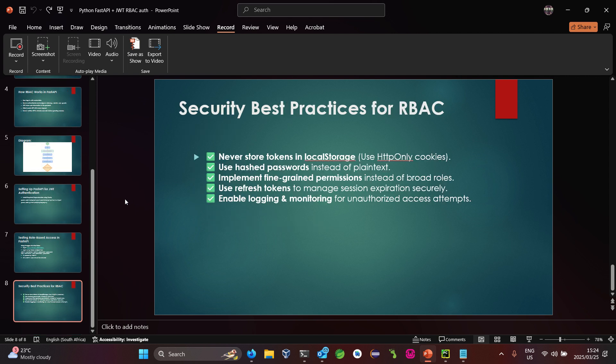Let's also look at best practices for RBAC. Normally it's important not to store tokens in local storage, to use HTTP-only cookies, and to use hashed passwords instead of plain text. However, at this stage we'll be using plain text. Let's first set up the project and then we'll come back and explain best practices later.